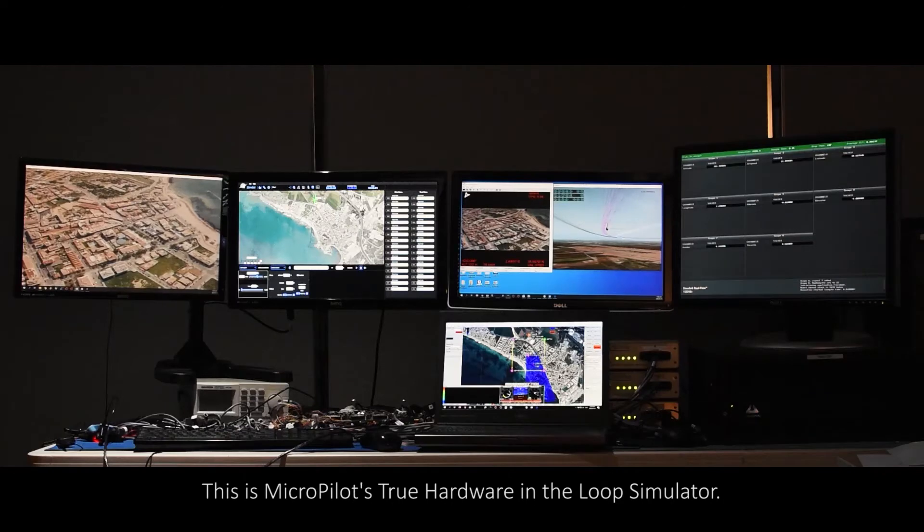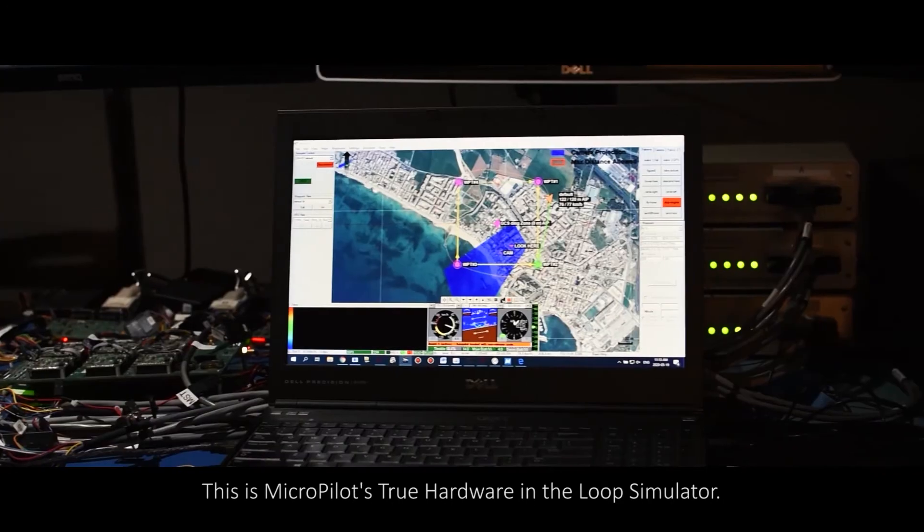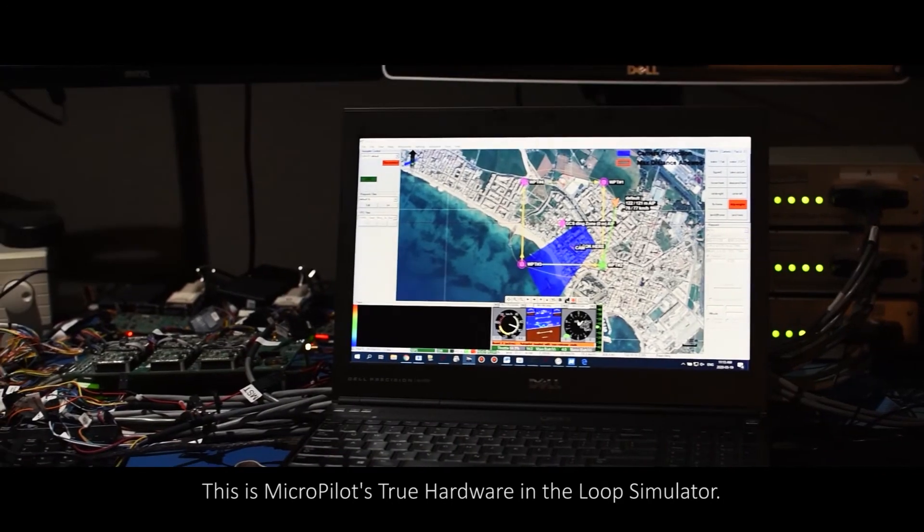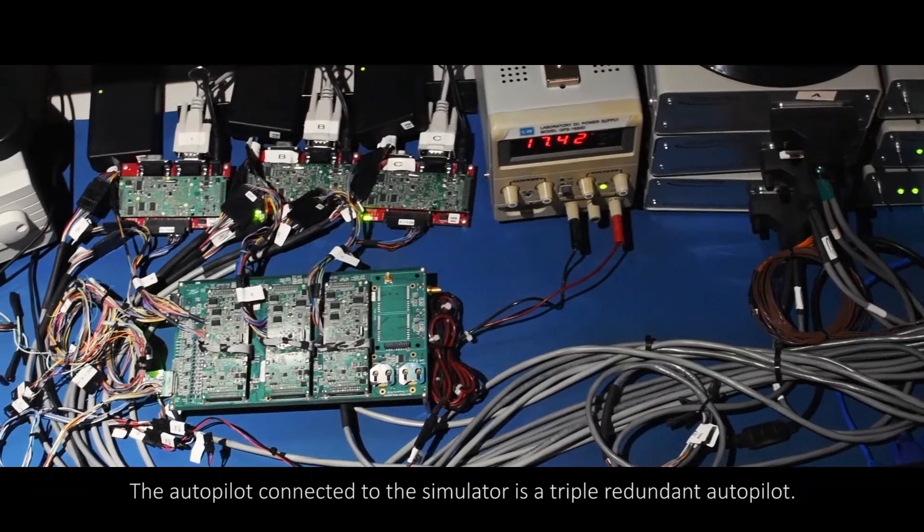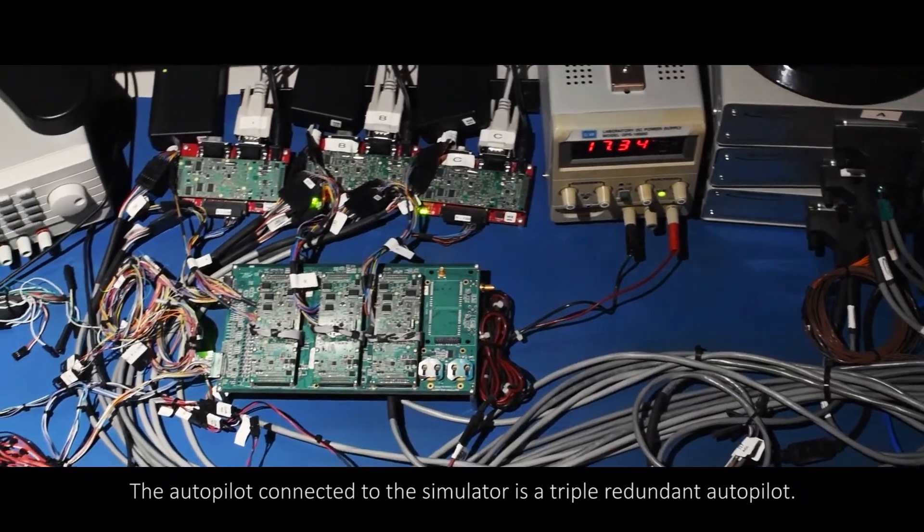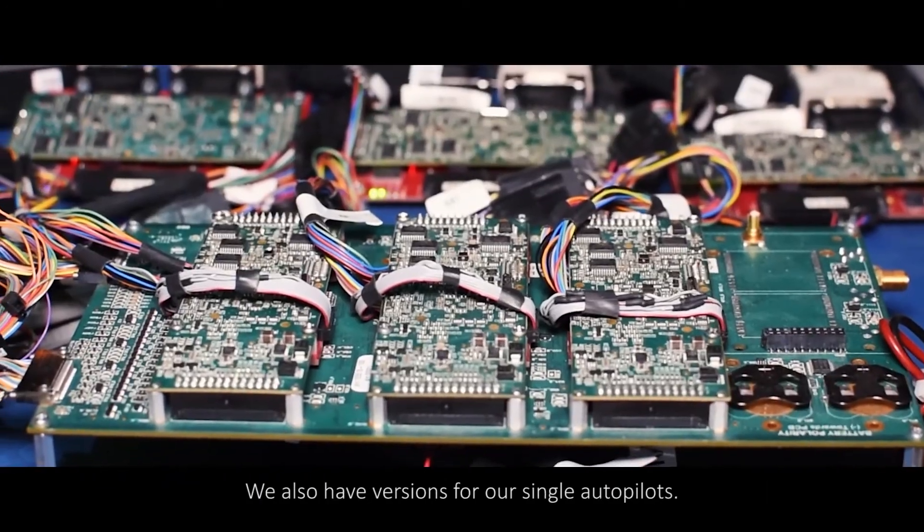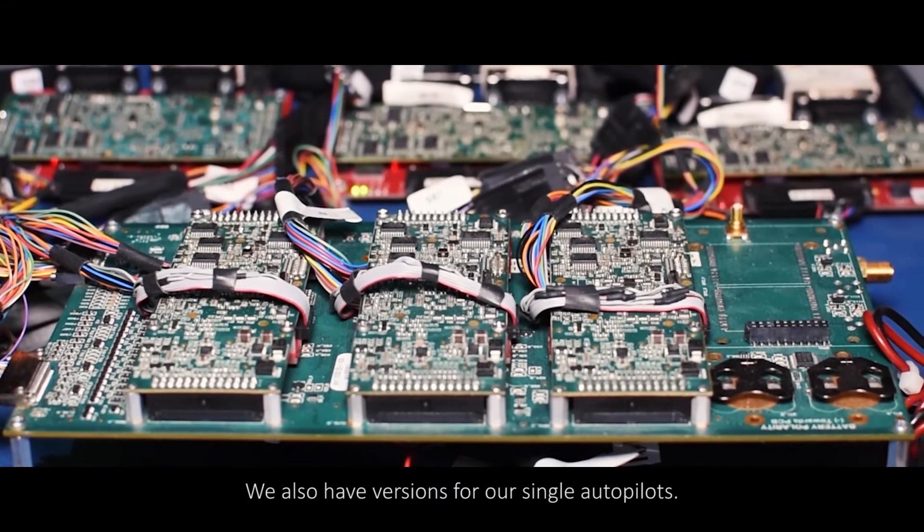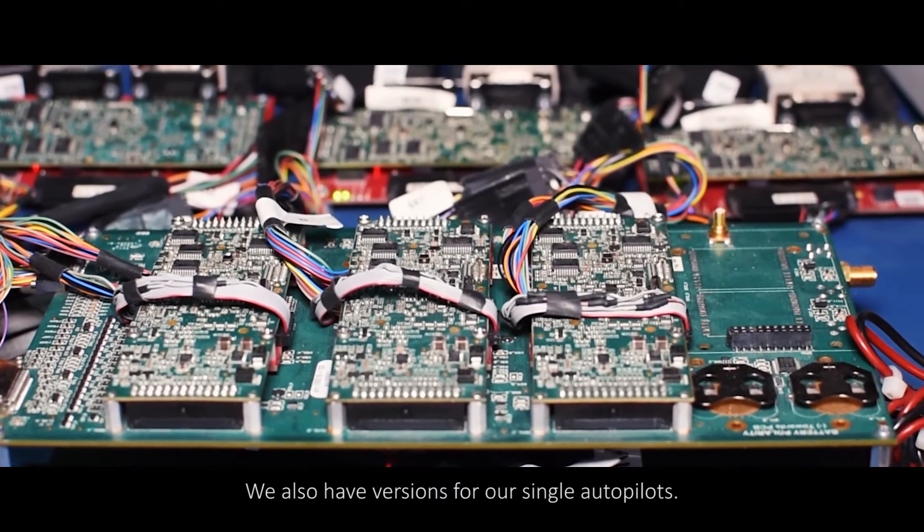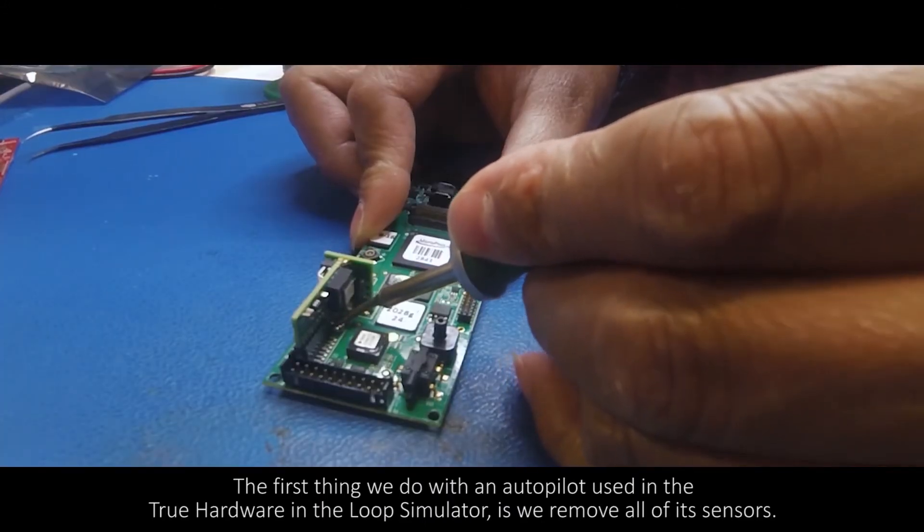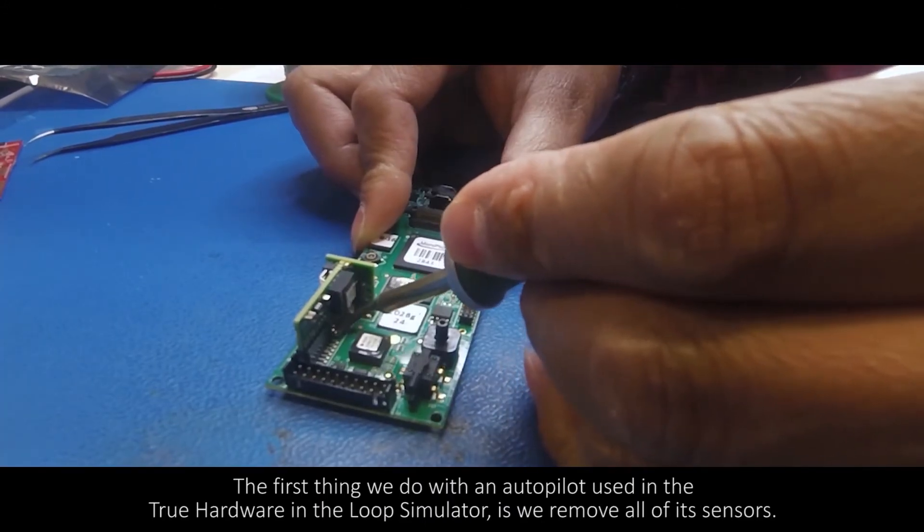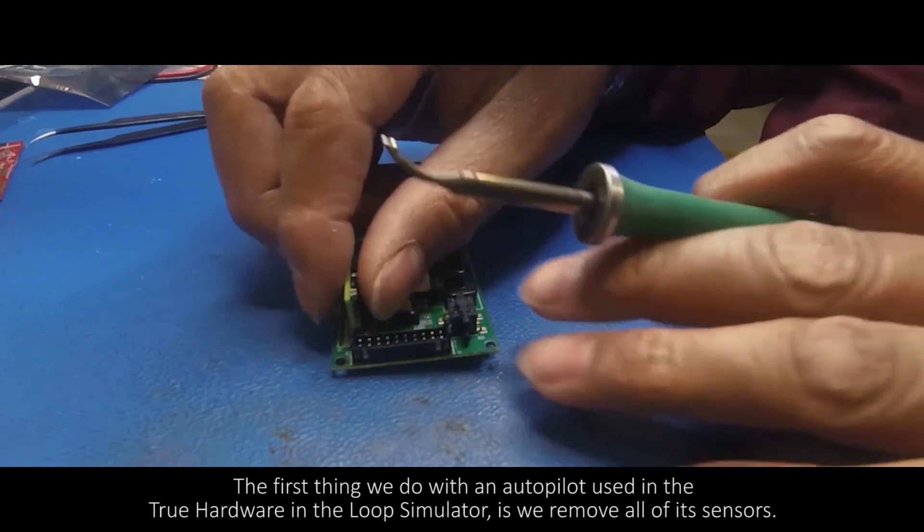This is Micropilot's true hardware in the loop simulator. The autopilot connected to the simulator is a triple redundant autopilot. We also have versions for our single autopilots. The first thing we do with an autopilot used in the true hardware in the loop simulator is we remove all of its sensors.